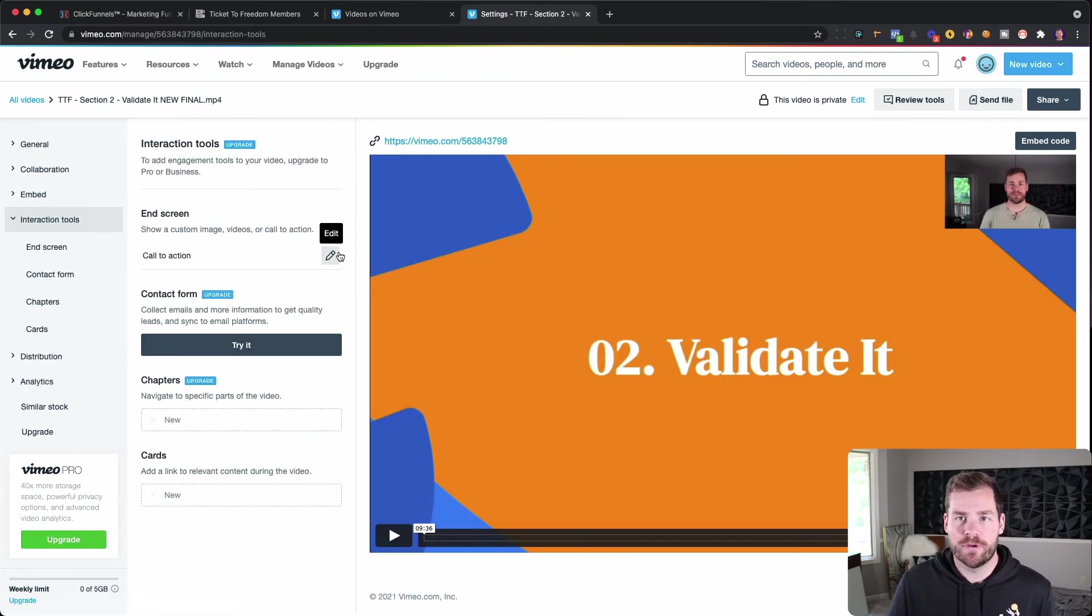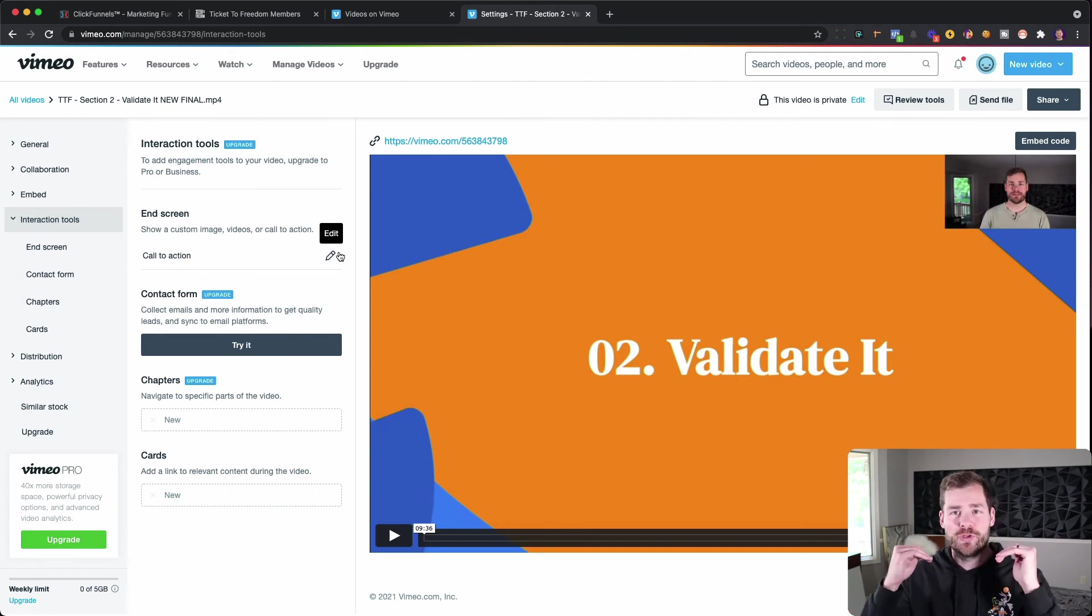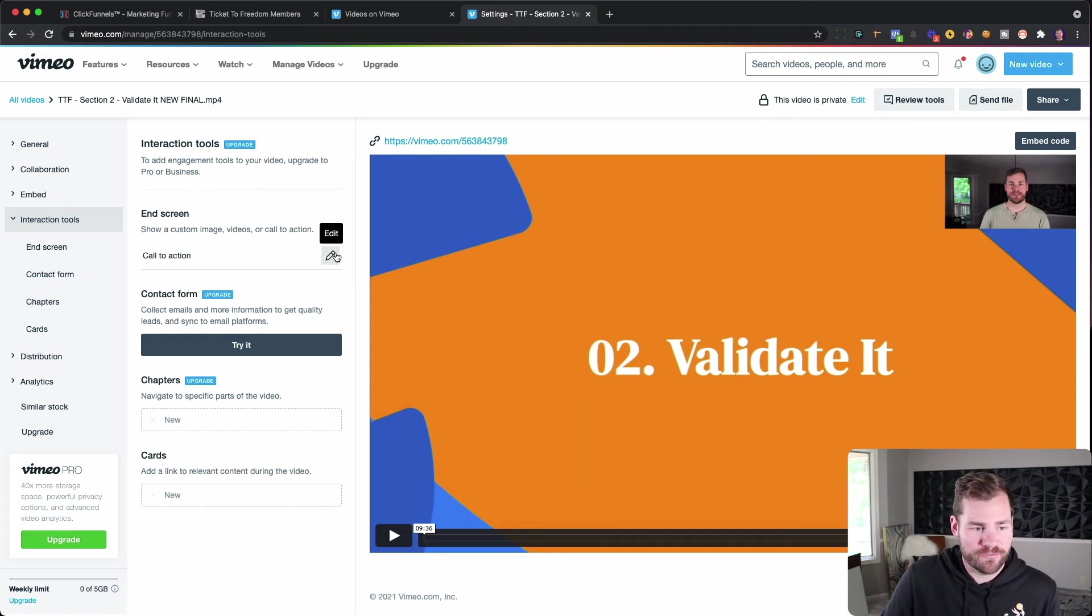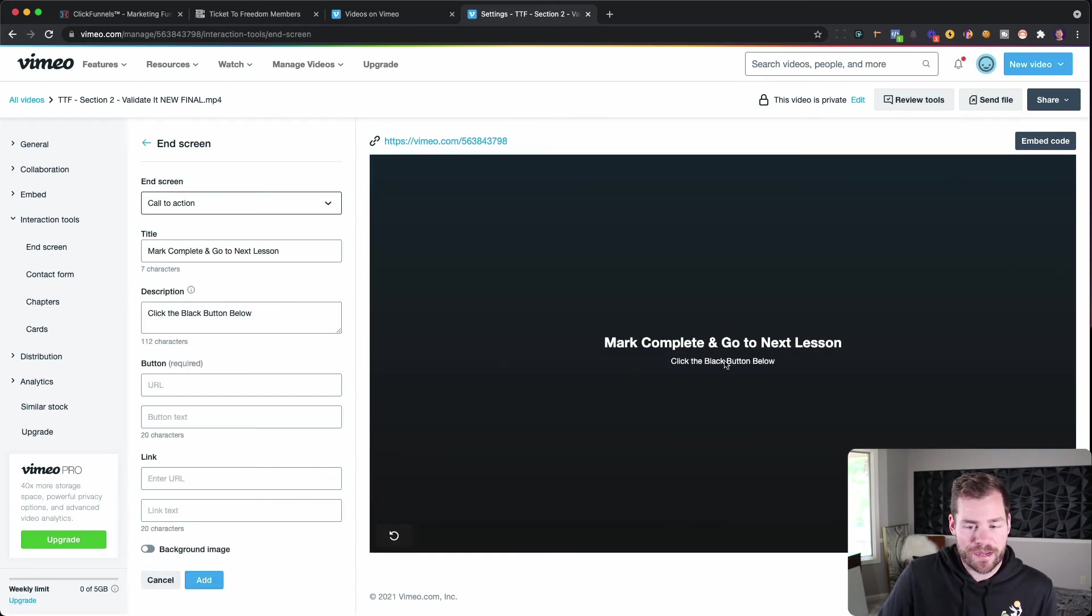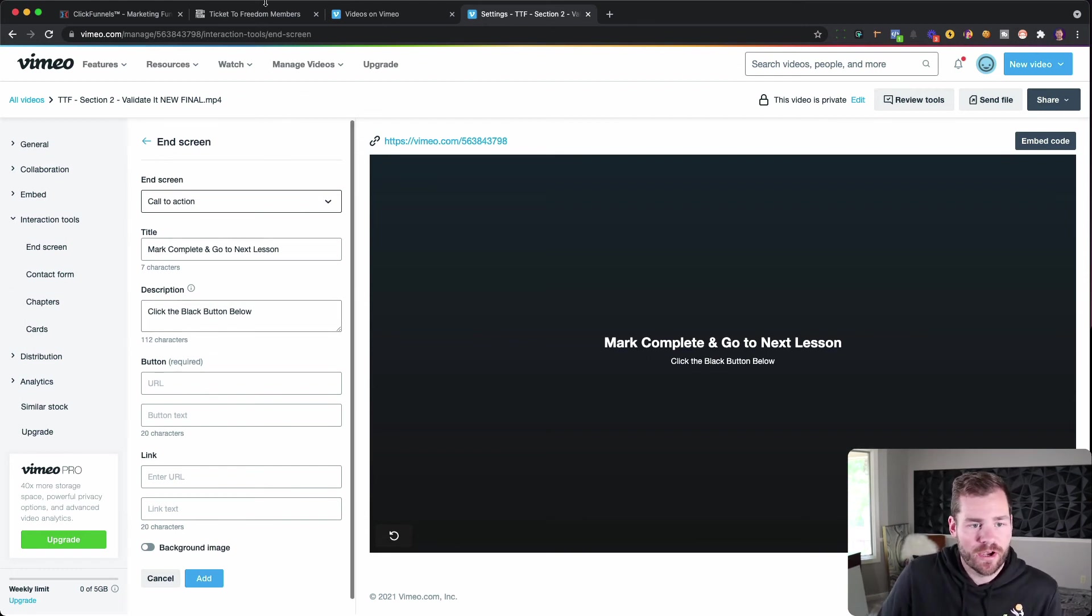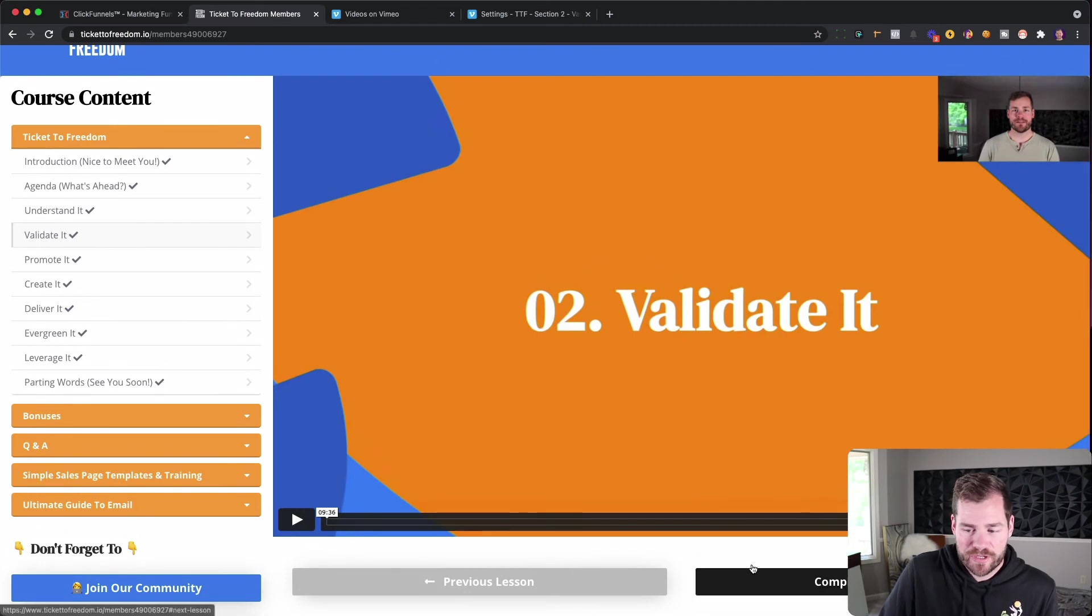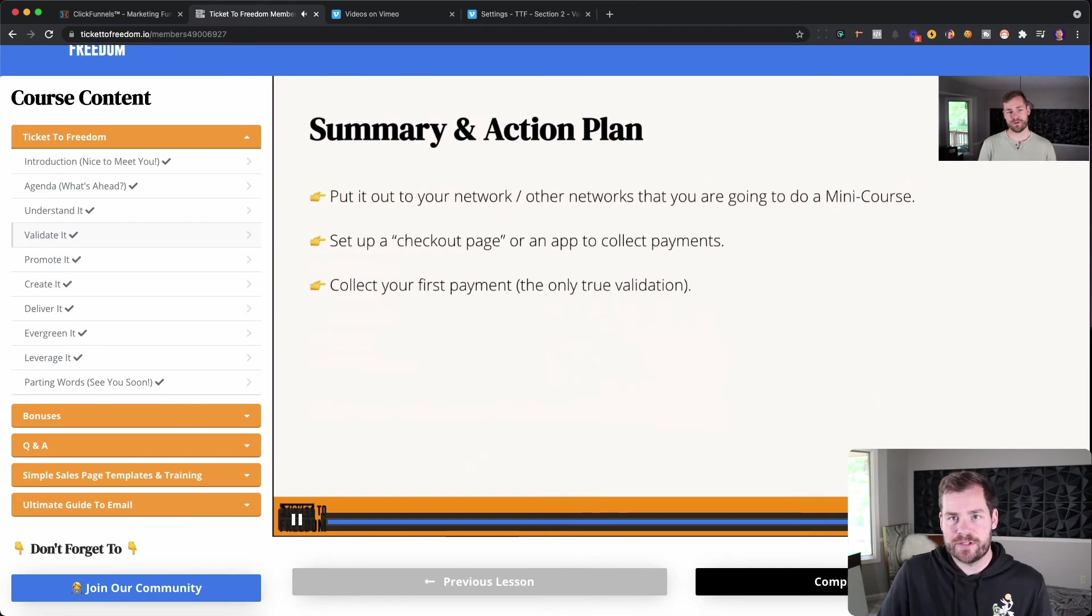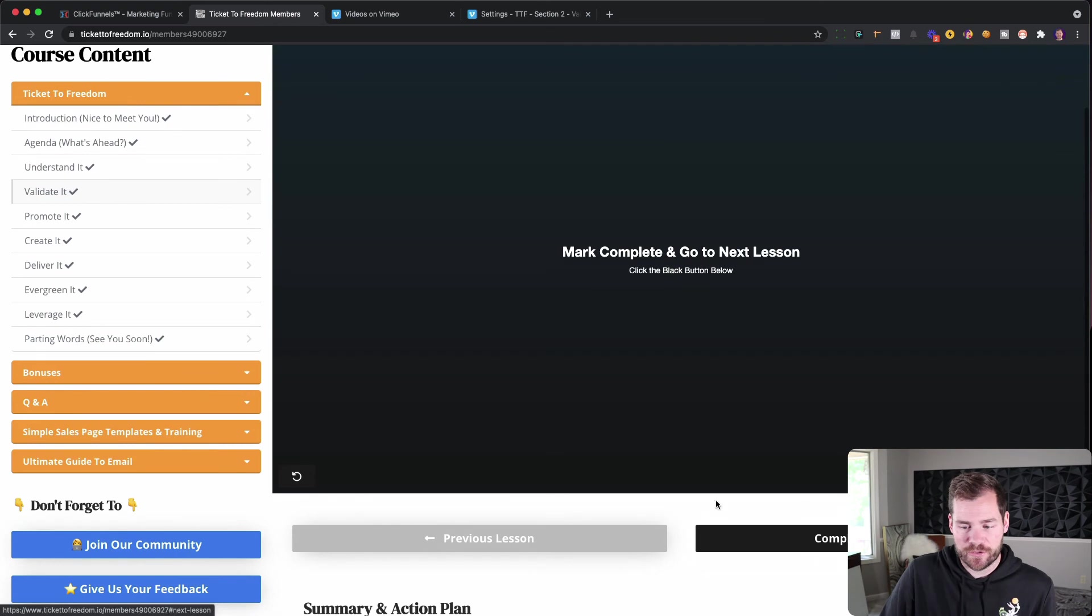So on interaction tool, you might have set it already in your custom defaults. But if you don't want the same thing to show up at the end of every video, then you're going to need to go and adjust it here. For us, most of our videos say the same thing. They say mark complete and go to the next lesson. Click the black button below. Okay, so that's what we put at the end of our videos. Because over in Ticket to Freedom, after you've watched the validated section, if I play this real quick here, to finish out the video, you're going to see what happens. So when this is done, it says, okay, mark complete and go to the next video. So what the user is doing is they're clicking complete and continue.